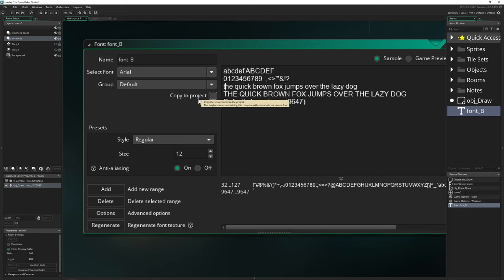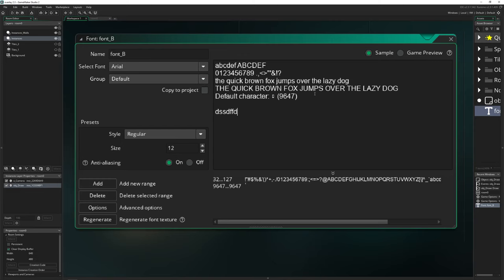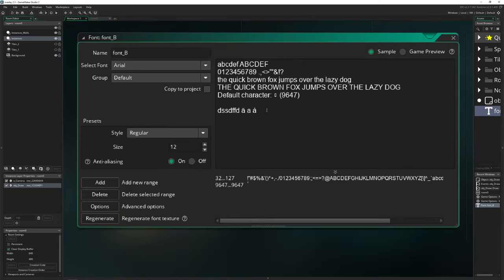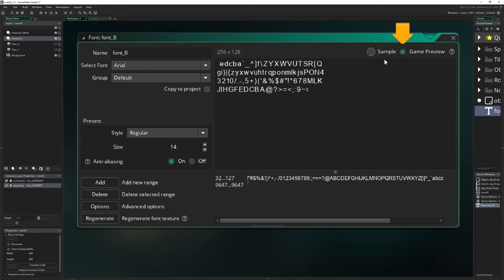Then we get to more interesting stuff — the Sample field. You can write whatever you like here. For example, writing an accented character — yes, it works. You can write example text to see how it looks, making it bigger or smaller to check the font. And then there's Game Preview — this shows what's being stored in the texture page as glyphs. So this is all the stuff that gets stored on the texture page.